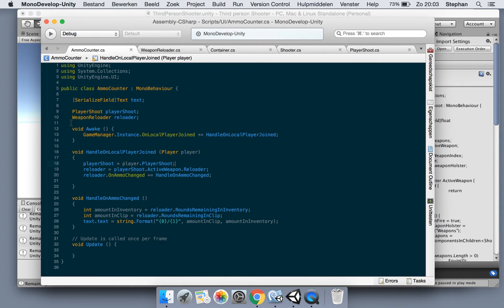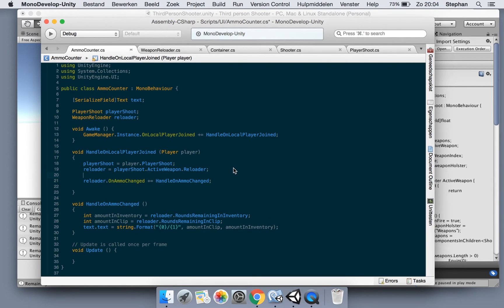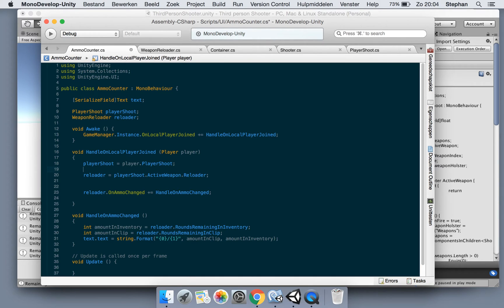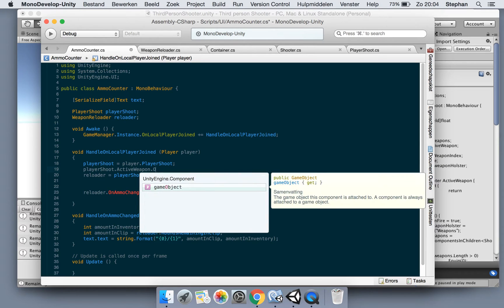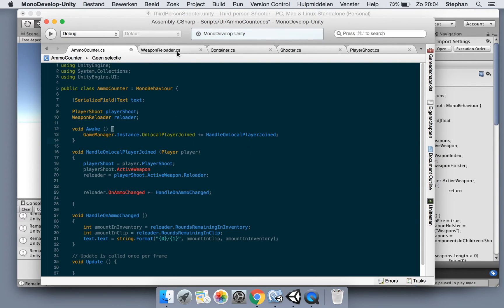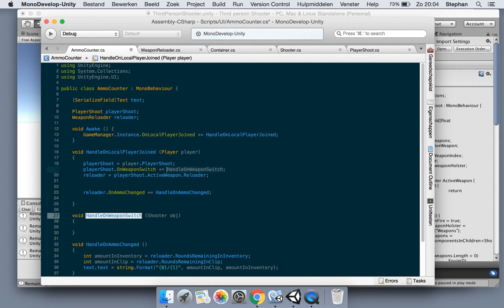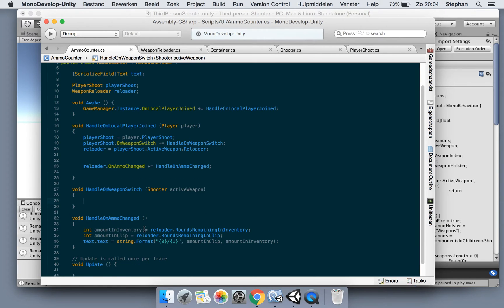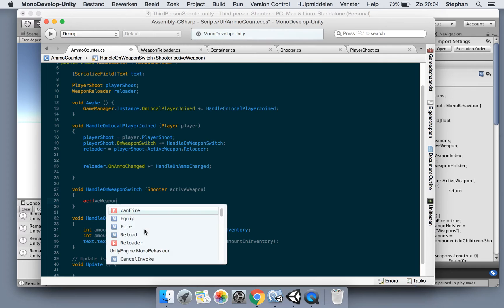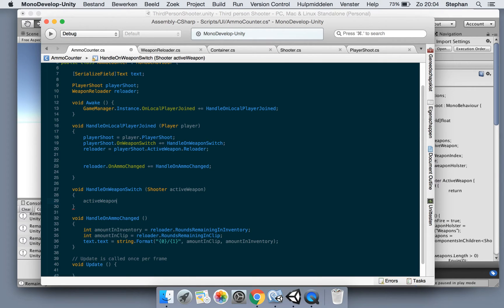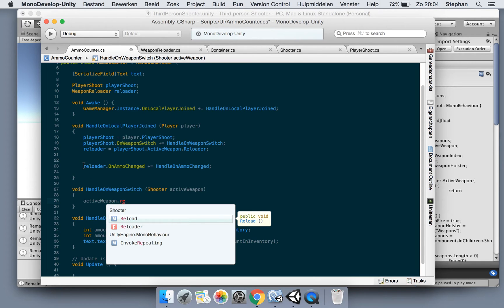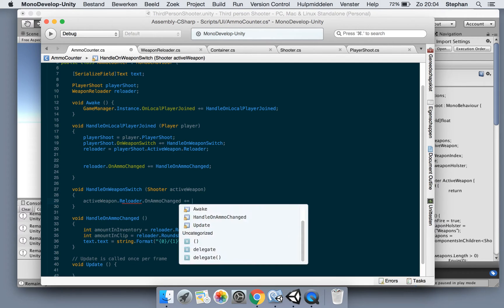This is better because in our reloader we have our active weapon. Now we could say playerShoot.onWeaponSwitch and make a function for the active weapon. We say activeWeapon.reloader, so it's going to be this part - OnAmmoChanged, HandleOnAmmoChanged. We also need to know our reloader again because we are using it, so reloader equals activeWeapon.reloader, then reloader.WhateverChanged.